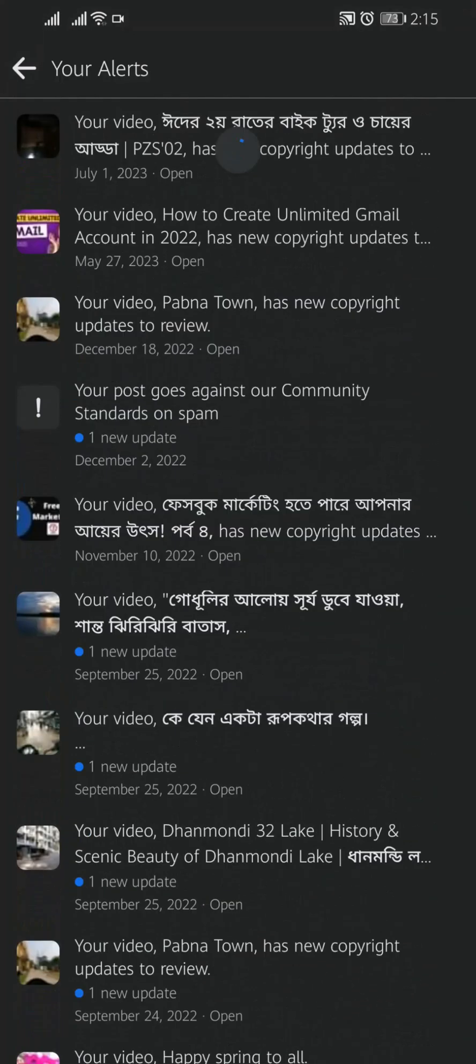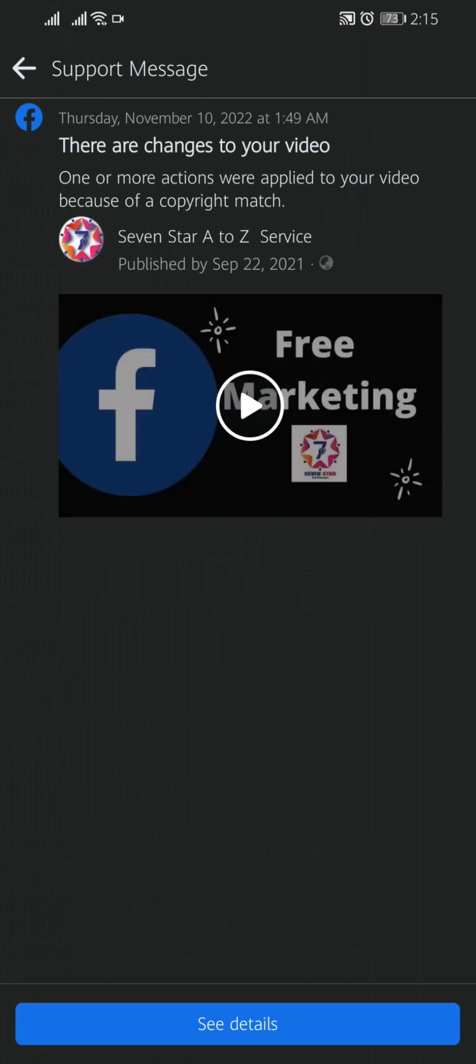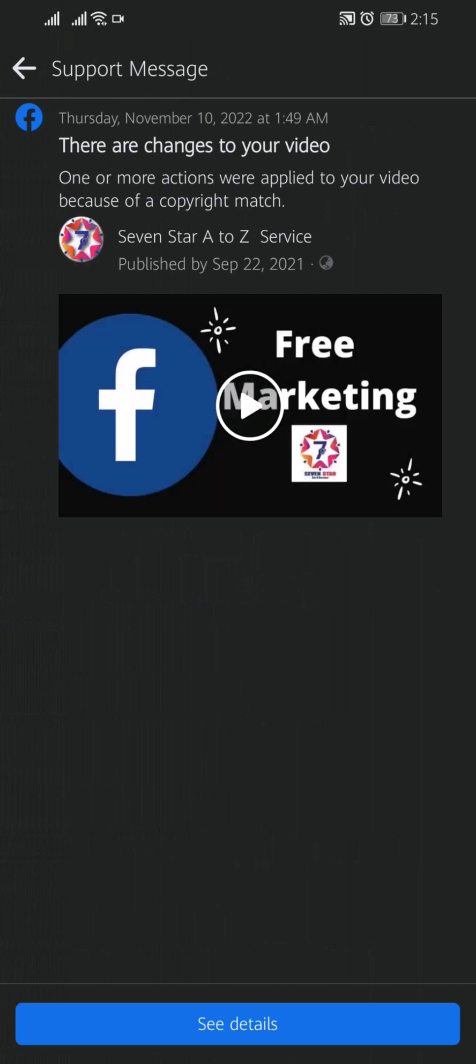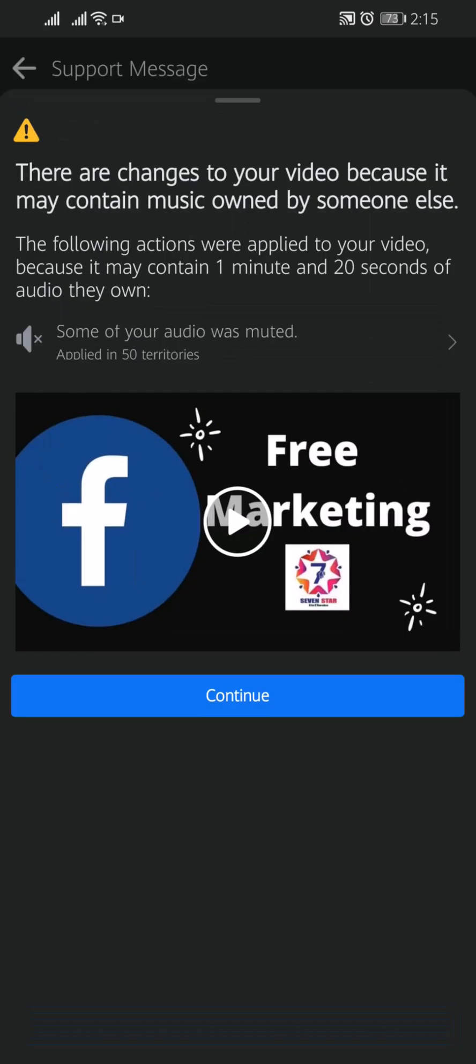You can check one by one and you can also check why your video has got copyright claim. Open any video and here you will find the video. At the bottom you will find See Details. Tap on See Details.